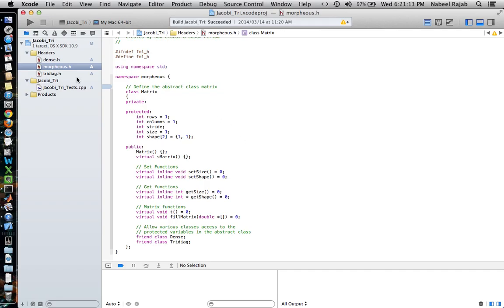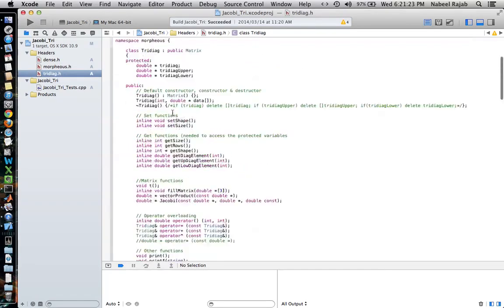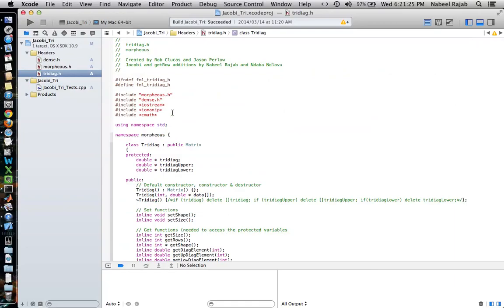We will jump into the Tridiag class because most of the examples that we're going to look at are going to be Tridiag examples. So we'll look at the Tridiag header file for now. This is the Tridiag header file, and as you can see, the Morpheus.h header file is included here. This must happen, otherwise we won't actually be able to create objects of the Matrix class.